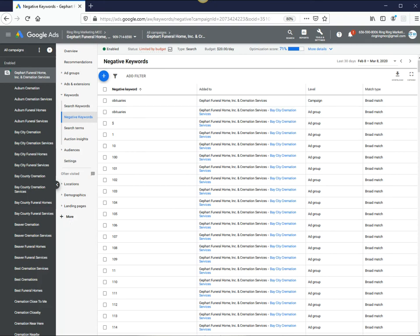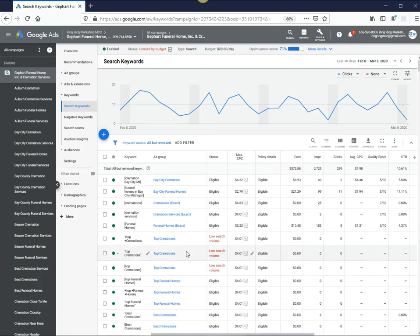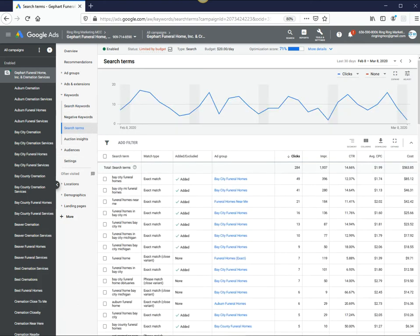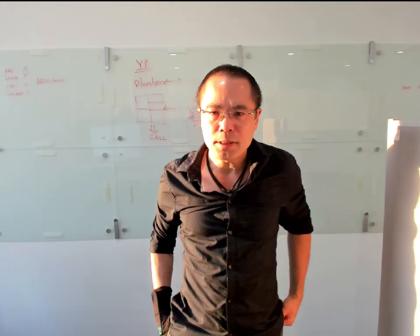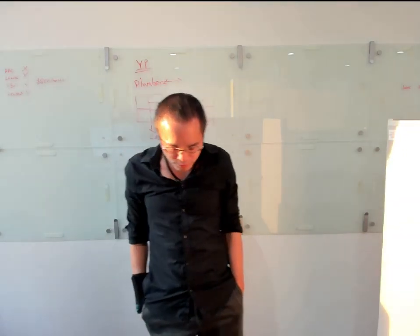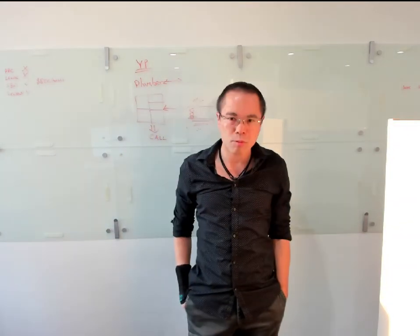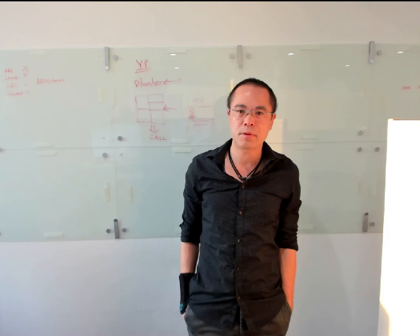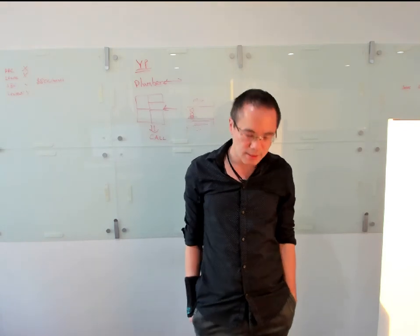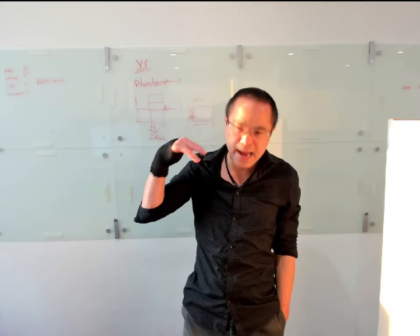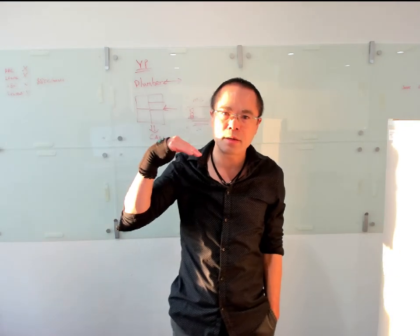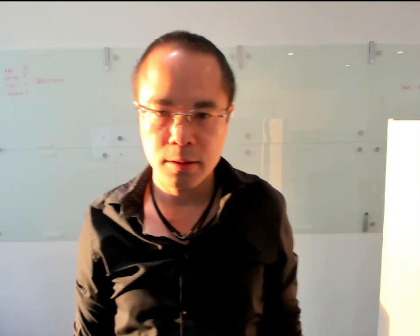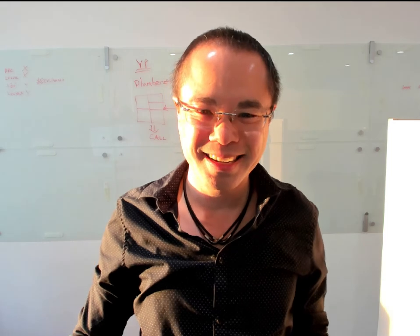But if somebody does type that in, then it will no longer show at all. So negative keywords are so important. That really is a way for you to not waste money and you're more or less making sure these ads appear on the right search terms, so that way you're not attracting people you do not want to do business with.